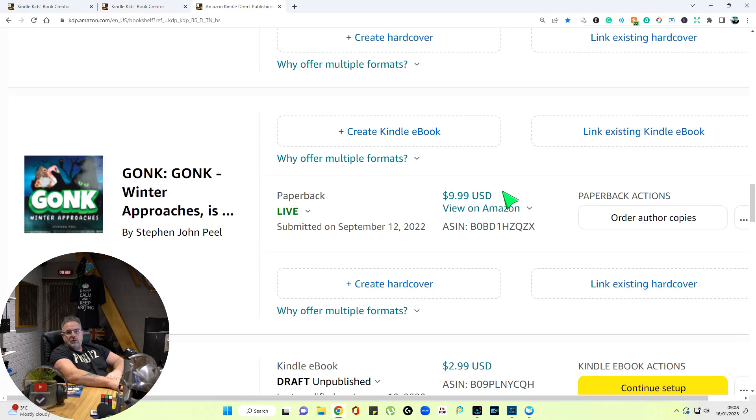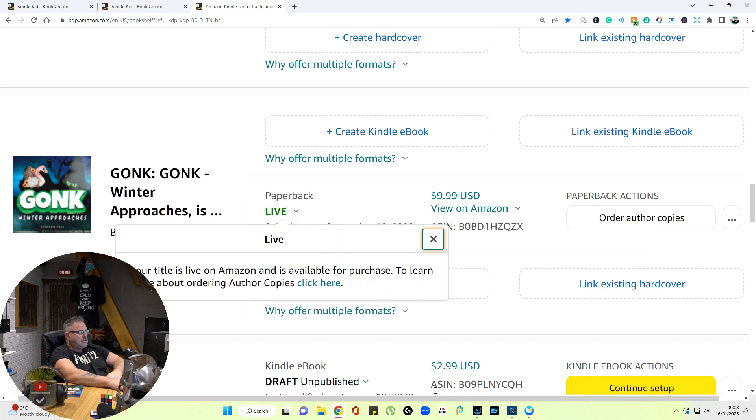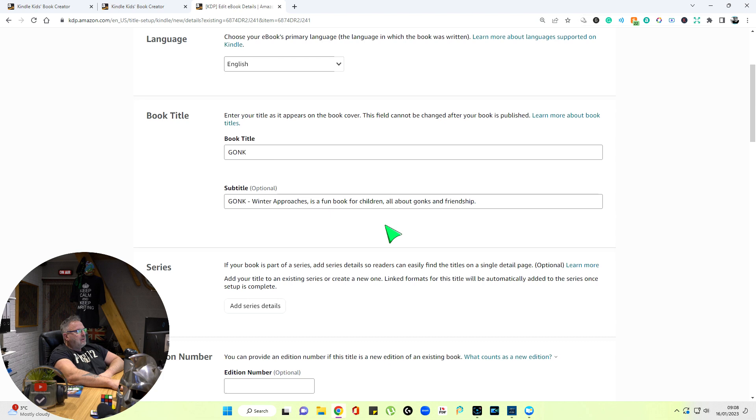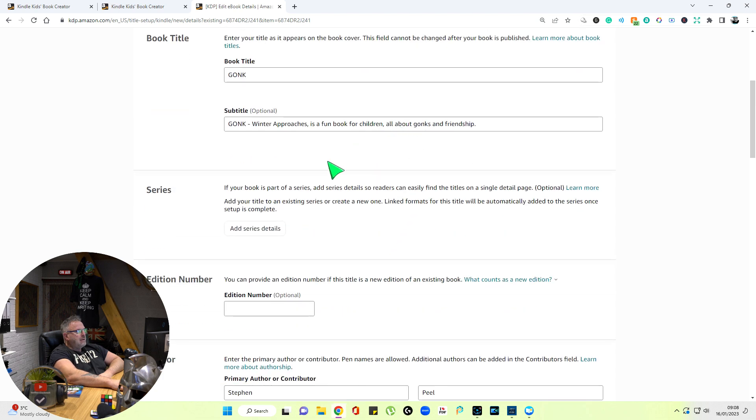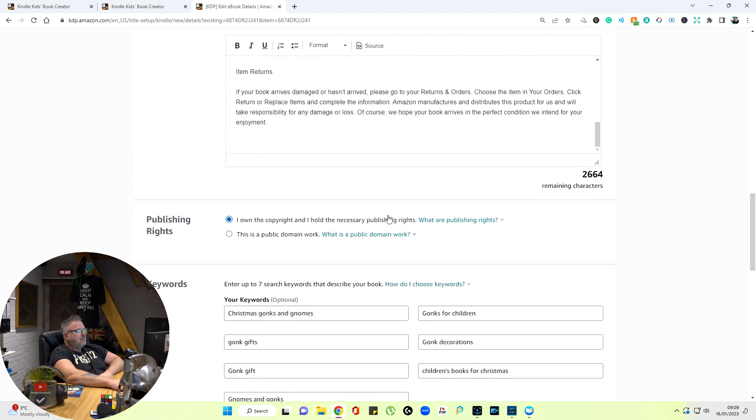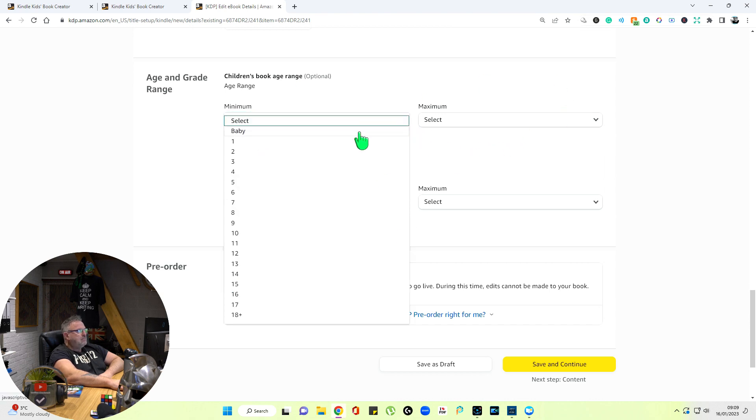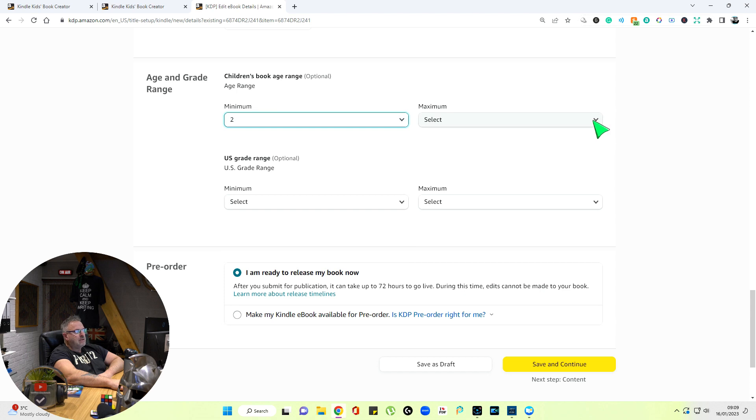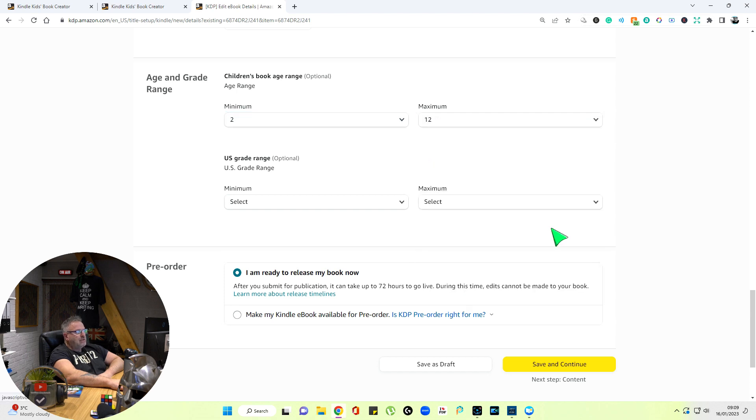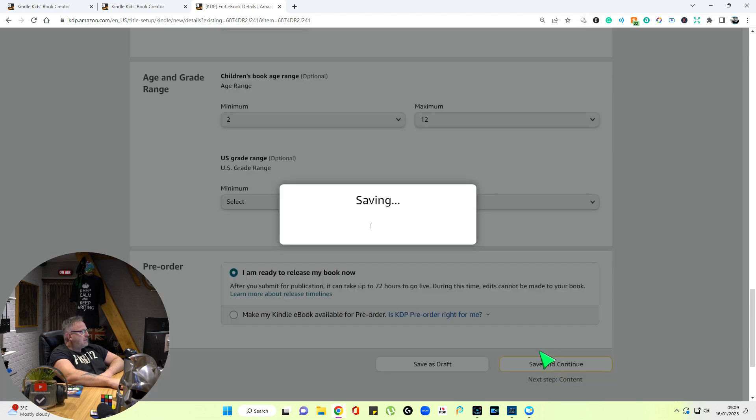Go to your bookshelf on Amazon, and where your existing paperback is here, you've got an option: Create a Kindle ebook. Click that. Now it's copied all this information here from your original paperback, keywords and everything else. Now you can select an age range. Minimum, let's go with two, and maximum, I'm going to go with 12 because it's a nice story. US grade range—forget about that. You don't even have to do this. I am ready to release my book. Save and continue.